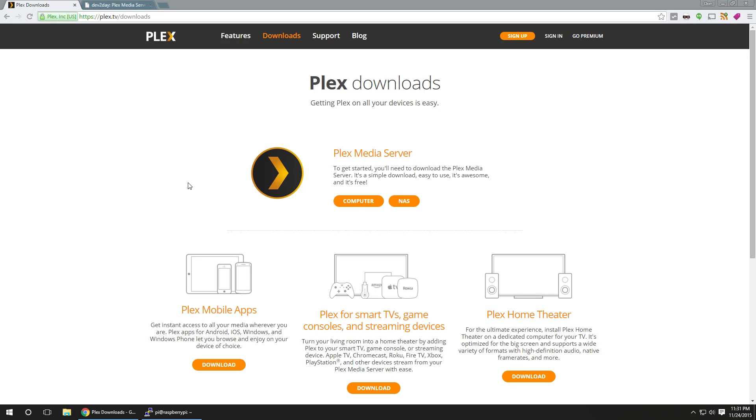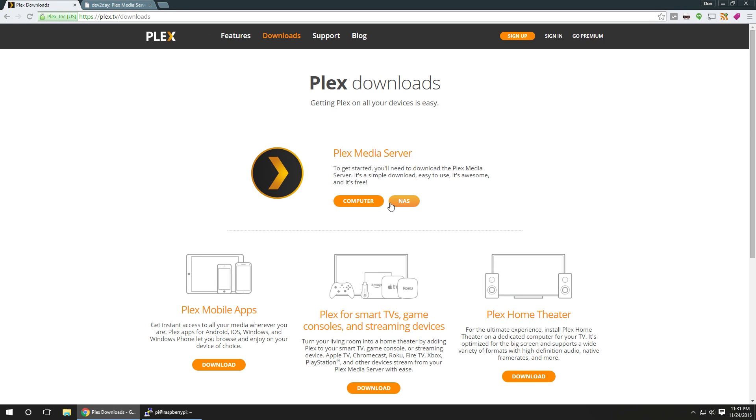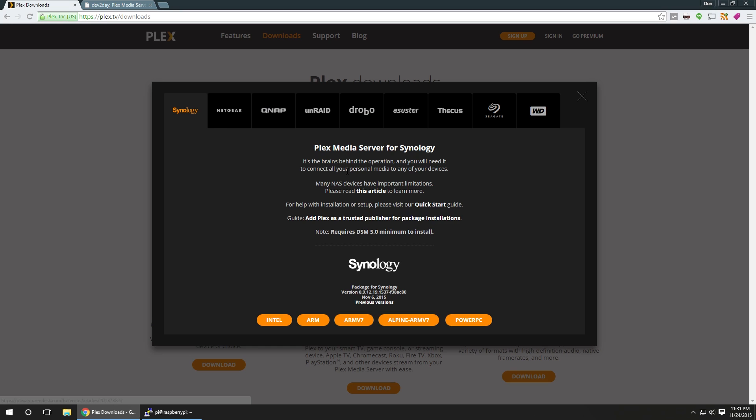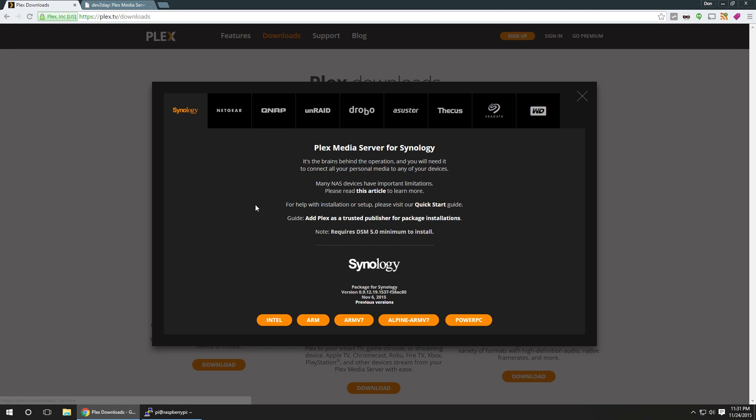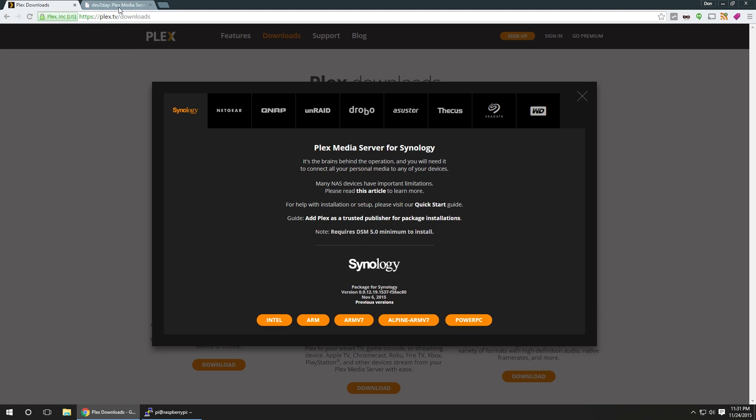What we're going to need is the software, and Plex is the place where you're supposed to get it, but Plex doesn't offer an all-in-one solution. If you want to get it from Plex, you're going to have to download it from NAS, Synology, then ARM7, then compile it all on your own. Fortunately, somebody over at devtoday.de, he compiled everything into a nice Debian packager, so we could just download that and install it really fast.